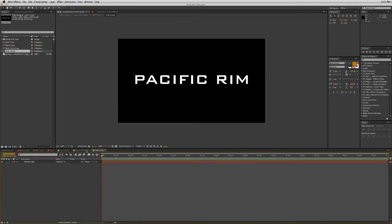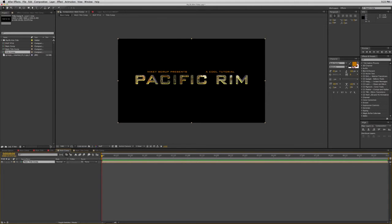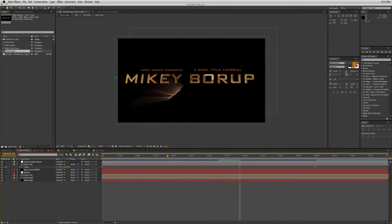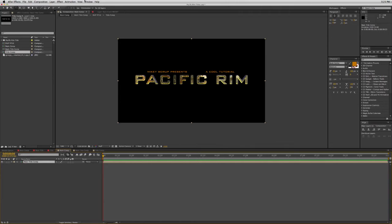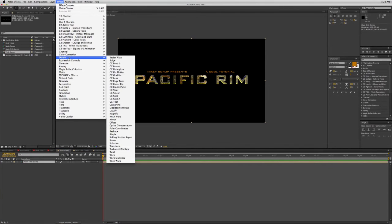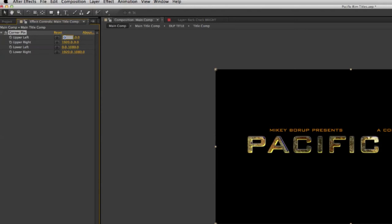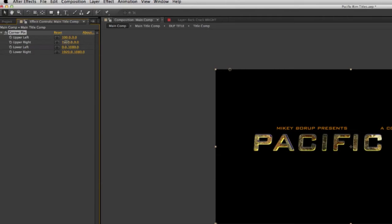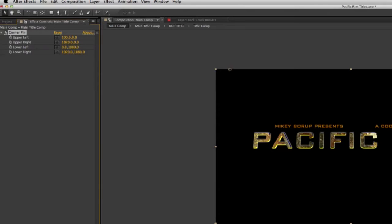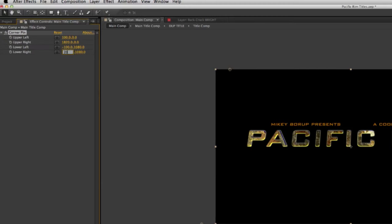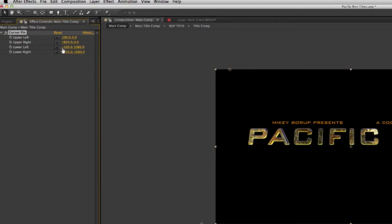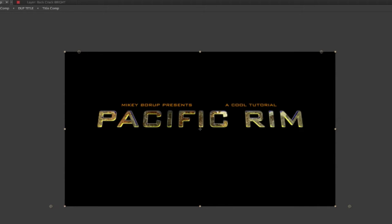Now let's start to make this look more like the actual title. If we look back at the one I made, the title is kind of tilted back. So what I like to do is go to Effect, Distort, Corner Pin, and then move the top corners in by 100 and the bottom corners out by 100 on each side. That kind of creates the same look.